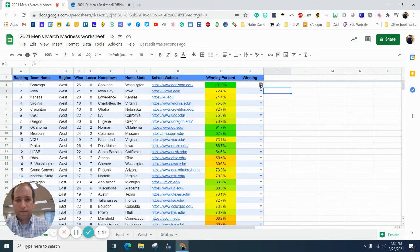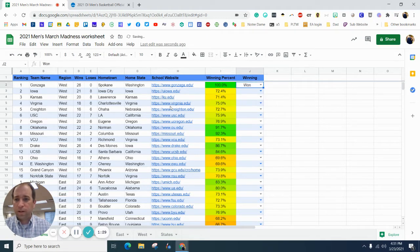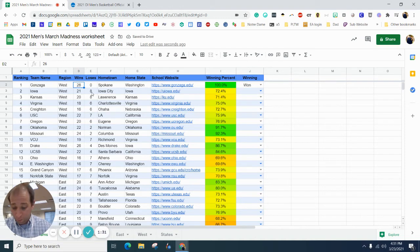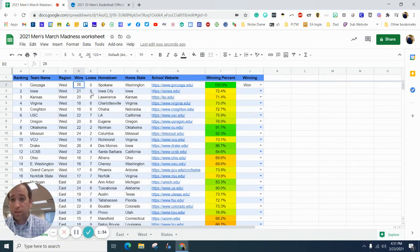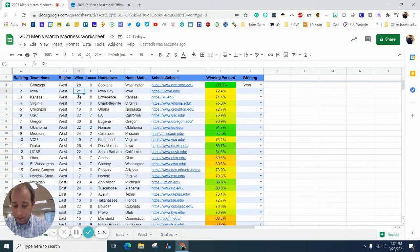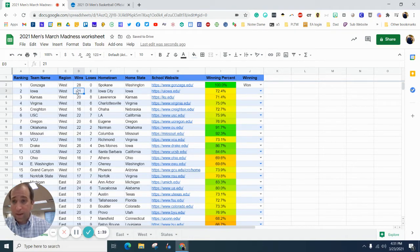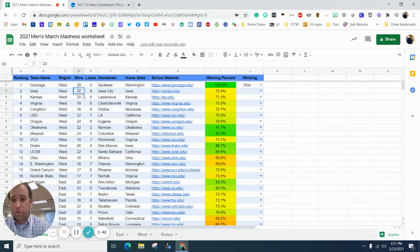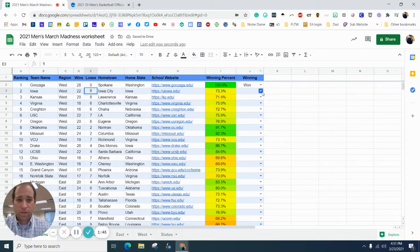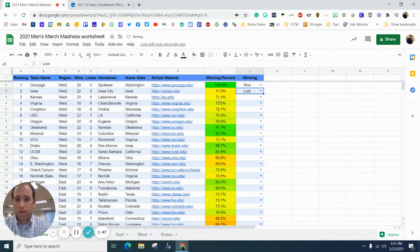Gonzaga, they're still in it, so they've won a couple games, and actually, they've won two games so far, so I'm going to change this to 28-0. Iowa, they won a game, and they lost a game, so I'm going to change this to 22-9, so since they lost, we've got to put them in the lost column.